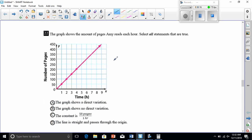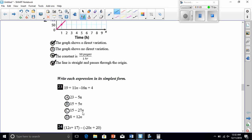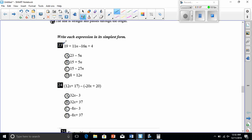Number twenty-two: a graph shows the number of pages Amy reads each hour — select all true statements. The graph shows a direct variation — true, since everything goes upward at a positive angle. The graph shows no direct variation — not true. The constant is 50 pages per hour — true, since there are 50 pages every hour. The line is straight and passes through the origin — true. So A, C, and D are correct.